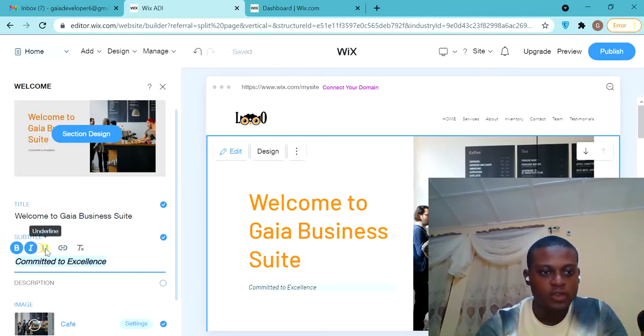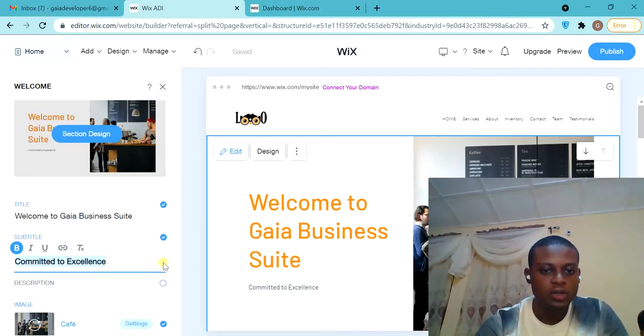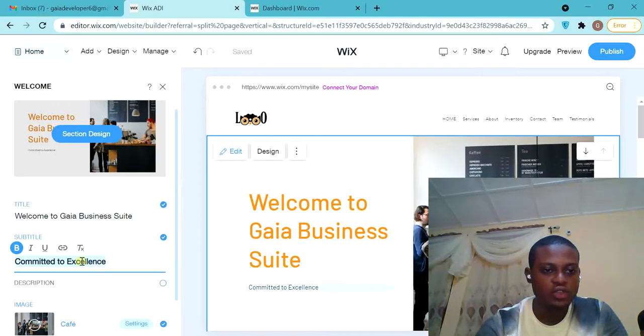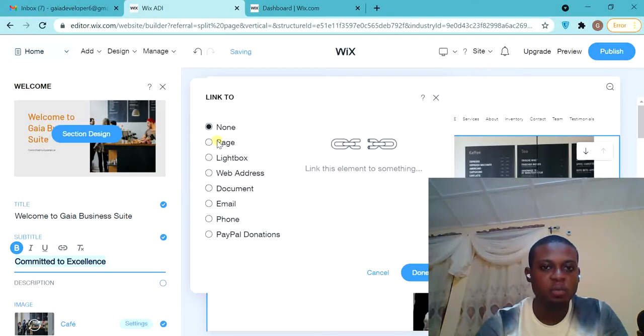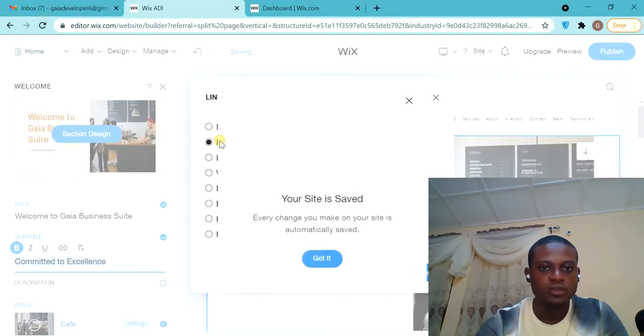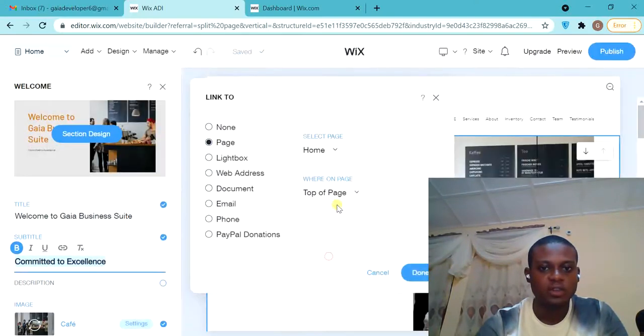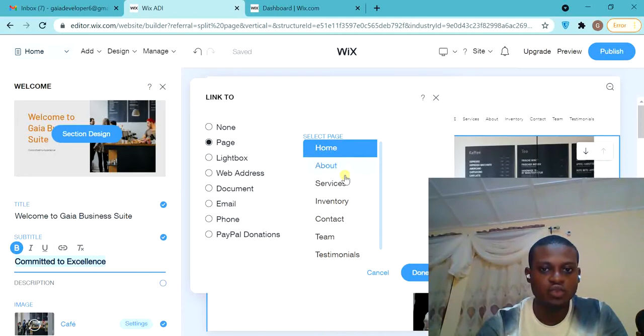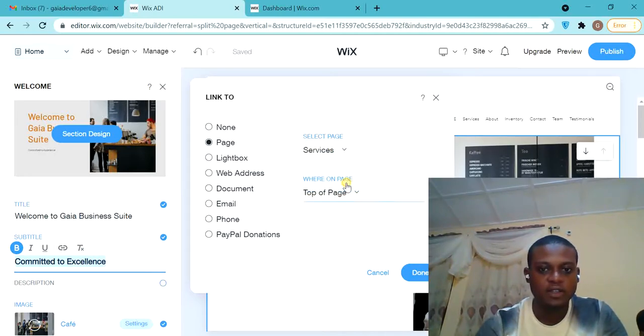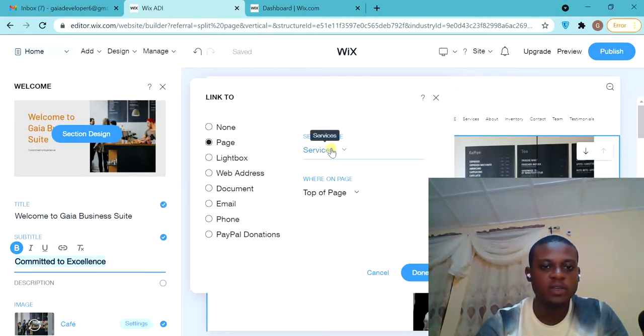As you know, I want them that when people click on 'Committed to Excellence,' you take them to the website. Let's click on that. Then maybe I want to take them to a page on the website, so to show you all the pages which I have on this website. I want them when they click on 'Committed to Excellence' to take them to, let's say, services. So like, when they click on 'Committed to Excellence,' take them to my service page.